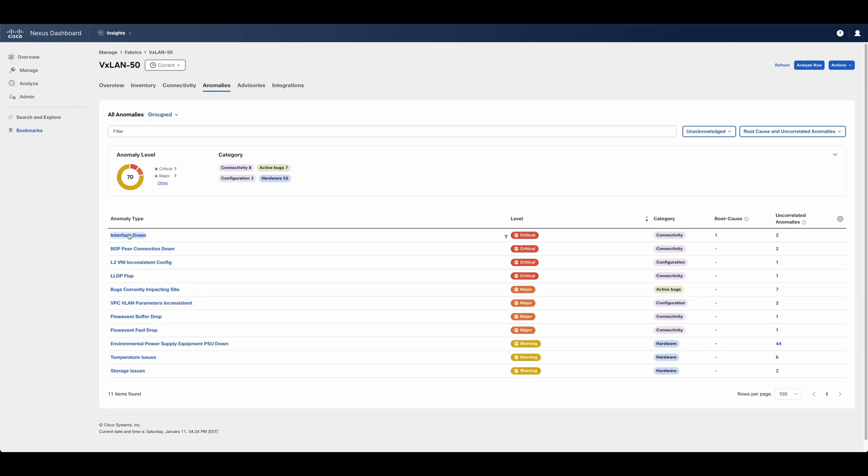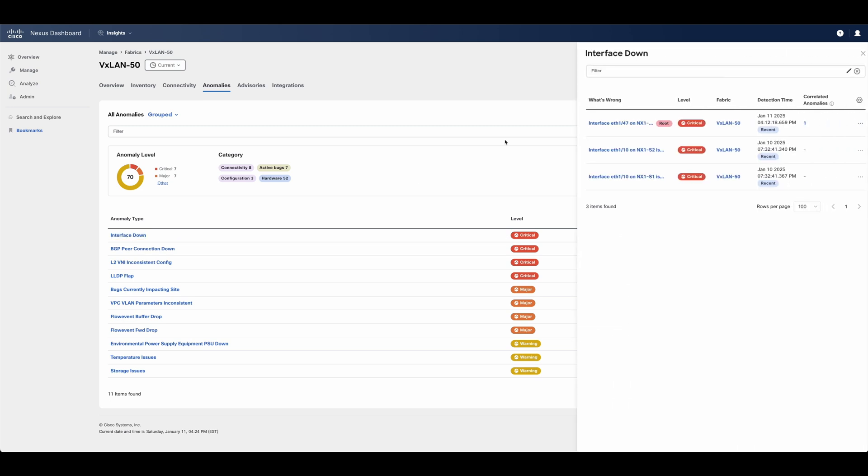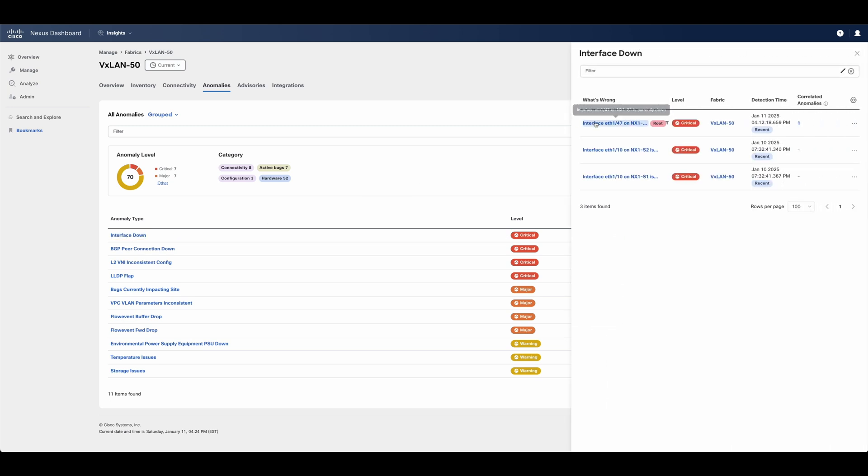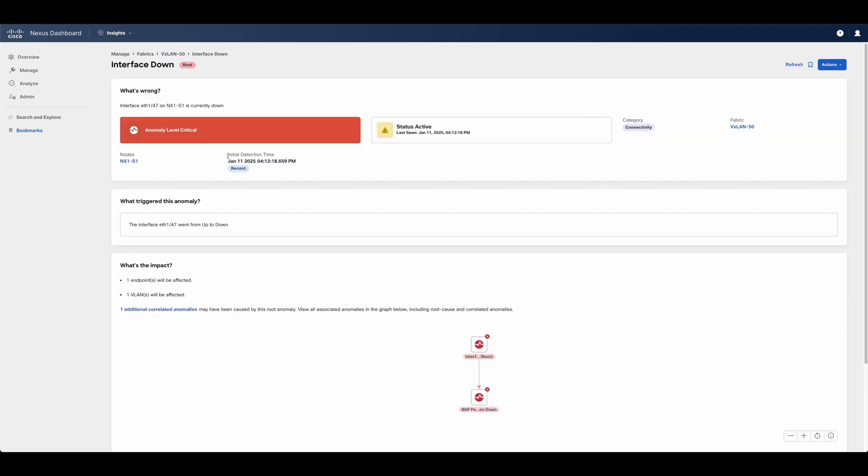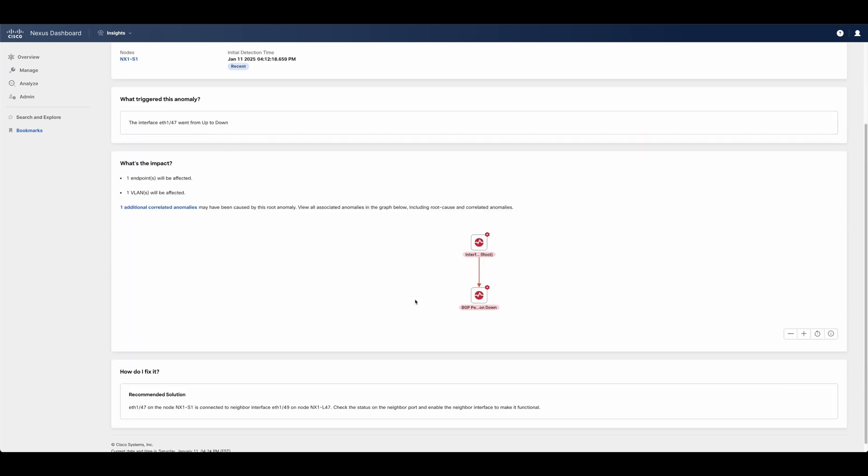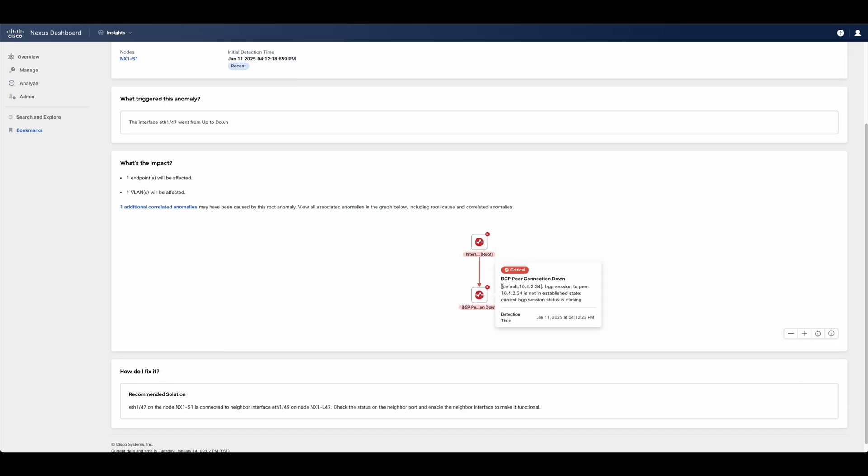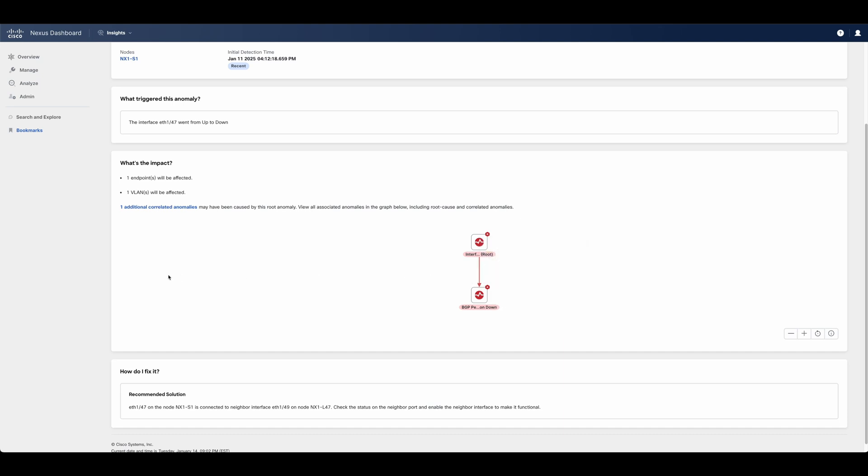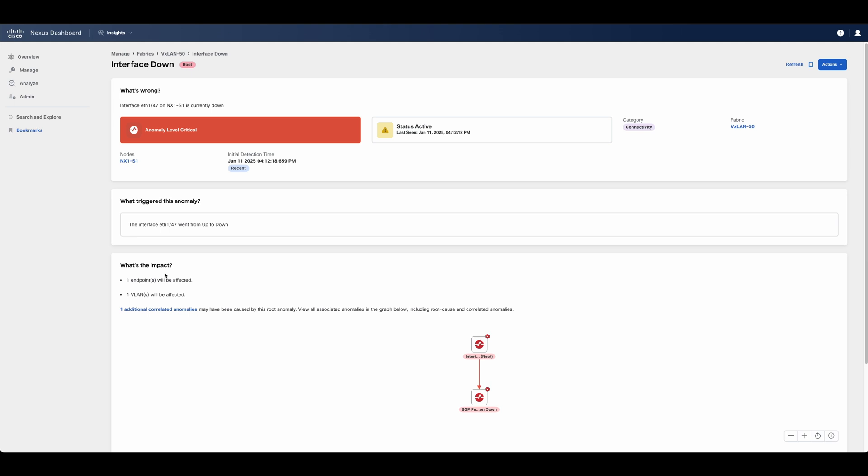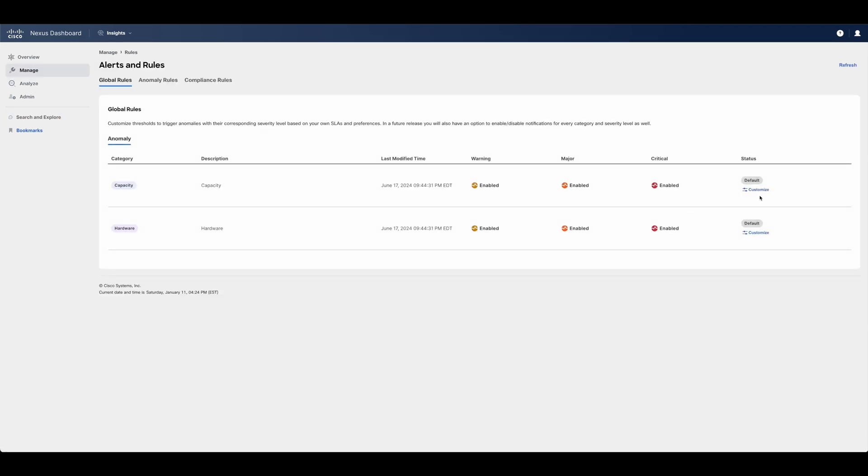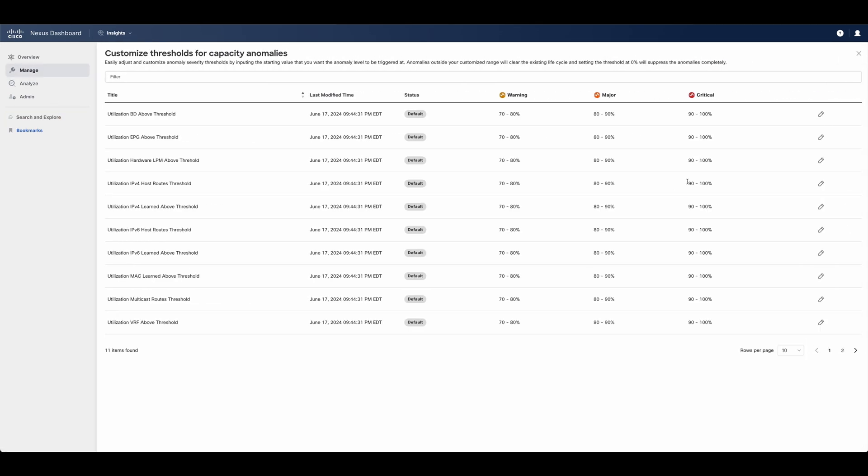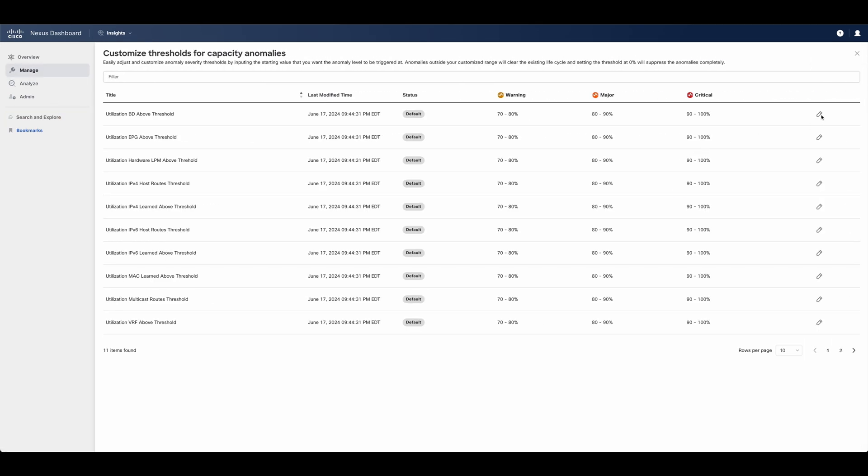In this case, we can see that there is a critical anomaly pointing to an interface going down, causing other anomalies to arise. Based on correlation, Nexus Dashboard will report one anomaly, but also display other issues that could have emerged from such root cause and its confidence level. Root causes may also include events, such as an admin shutting down an interface on the other end. Users can also customize their recommendations if needed and adjust the thresholds for different anomalies to be raised.